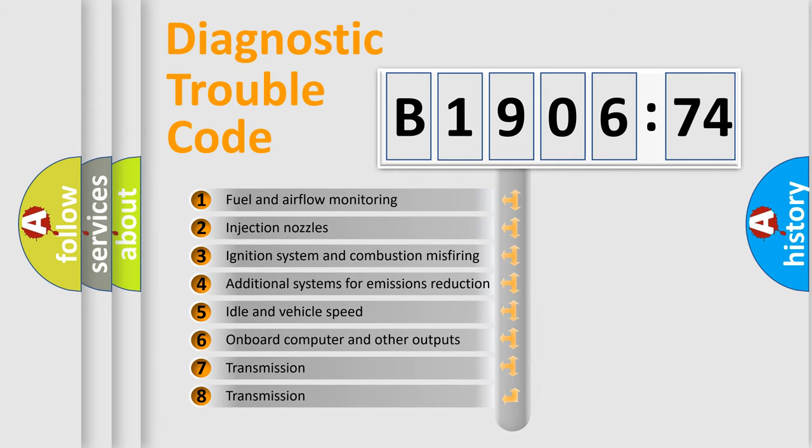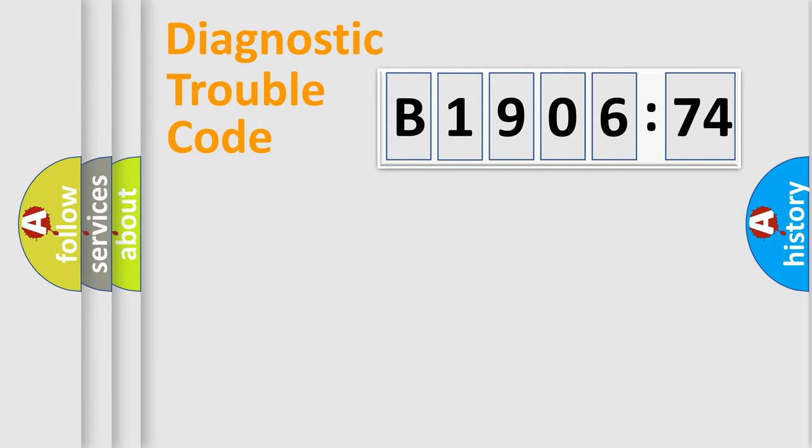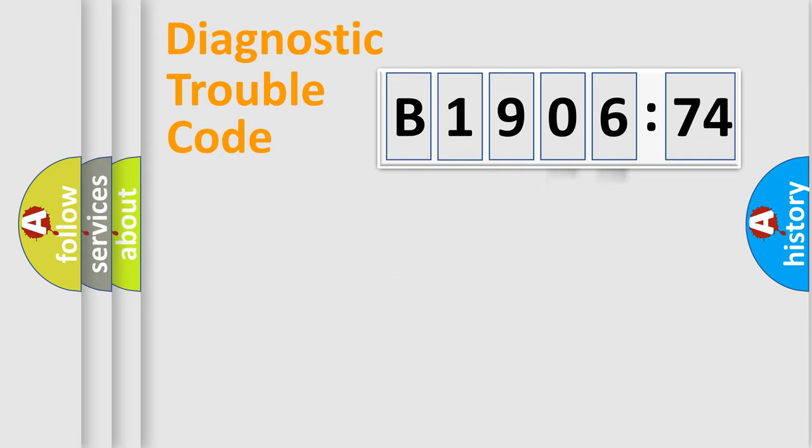The third character specifies a subset of errors. The distribution shown is valid only for the standardized DTC code. Only the last two characters define the specific fault of the group.